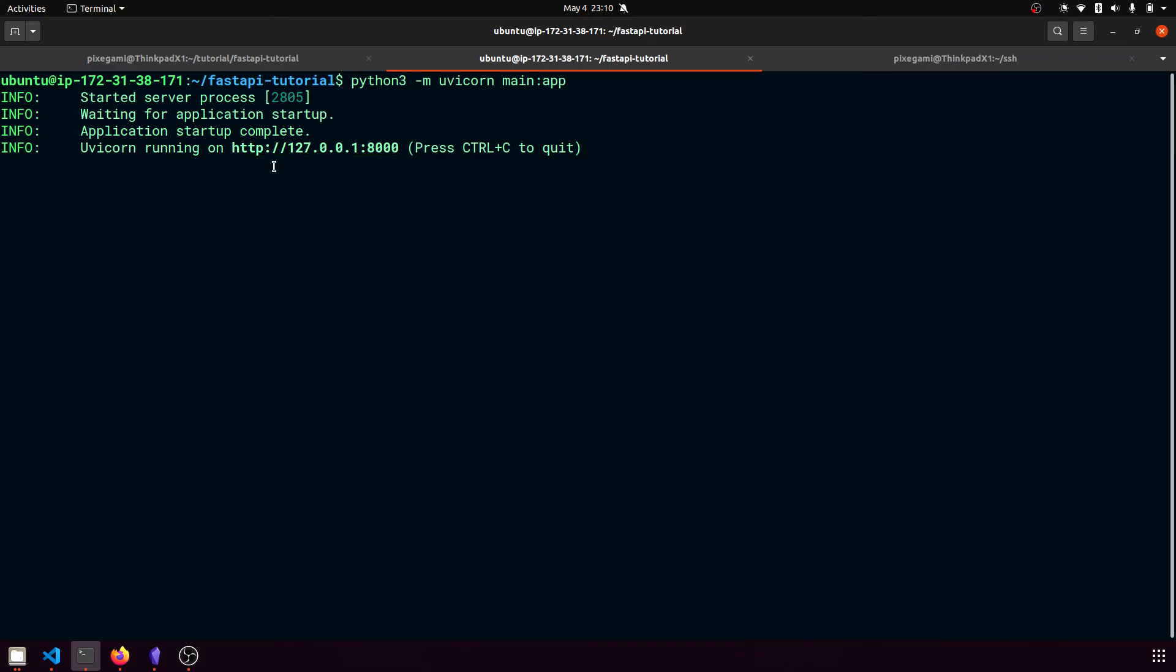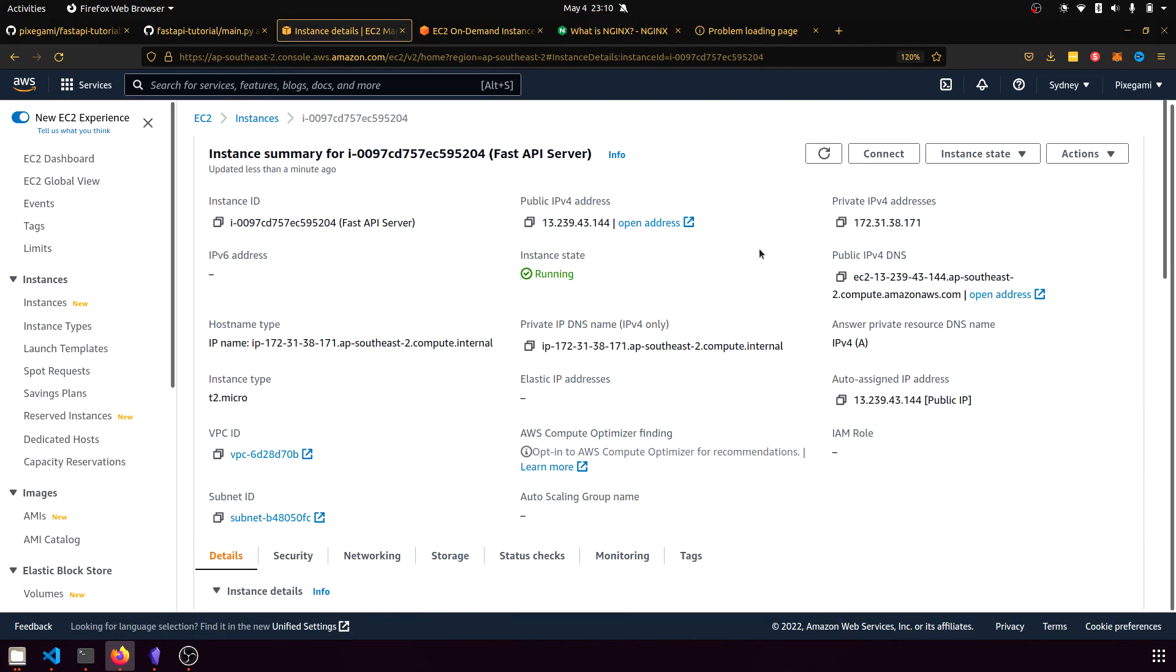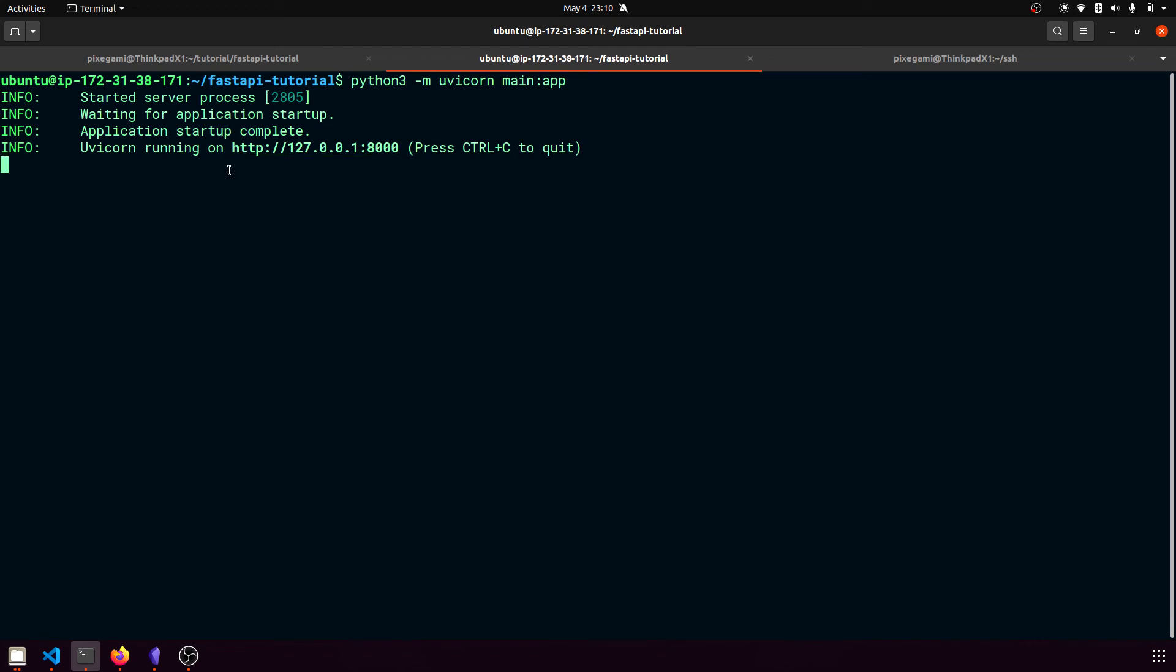And this is the localhost for the machine. But the nginx configuration we set up earlier is actually designed to route the traffic from this server, so these public IP addresses to this fastapi application running locally in the machine.